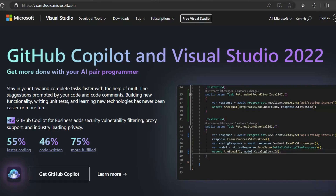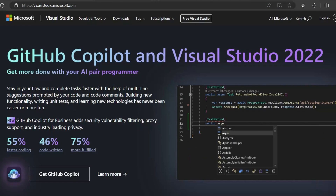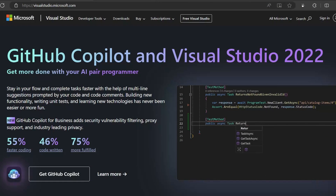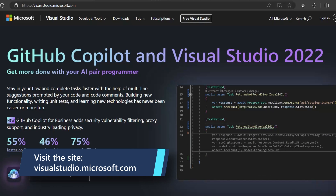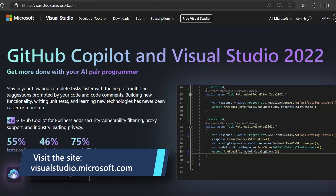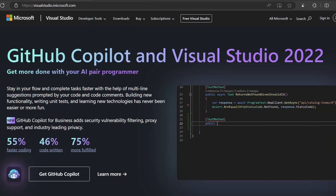Let's get started with GitHub Copilot and Visual Studio 2022. This is an amazing experience that I want to share with you. You just need Visual Studio — the latest version. You can get this from visualstudio.microsoft.com, and you also need a GitHub account.